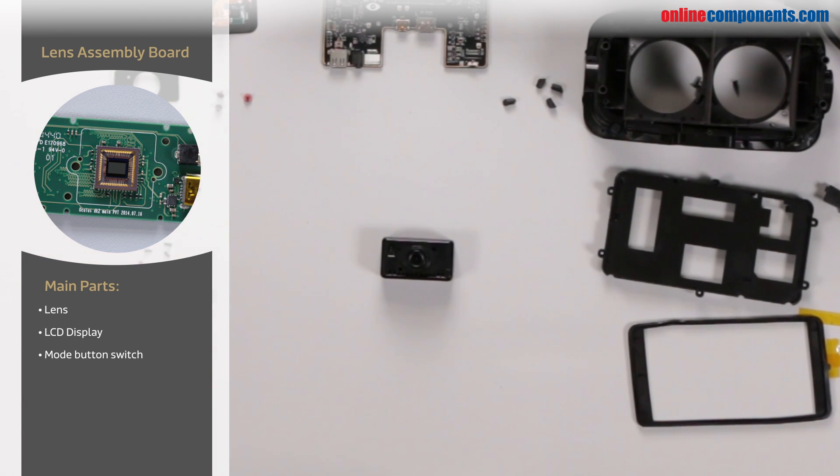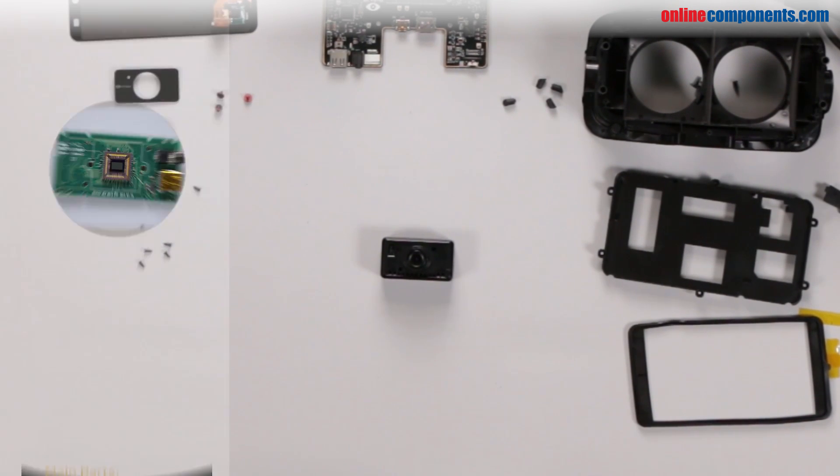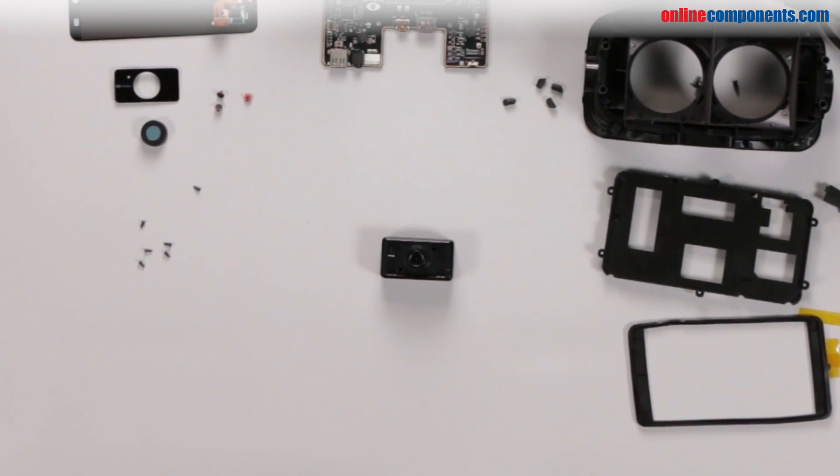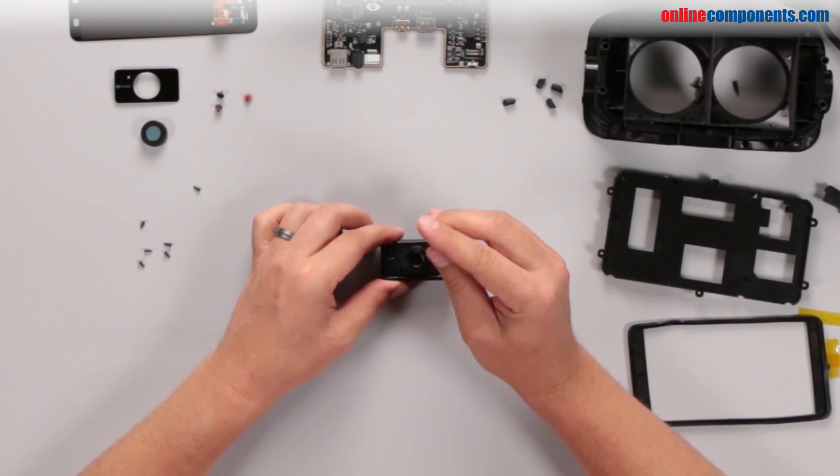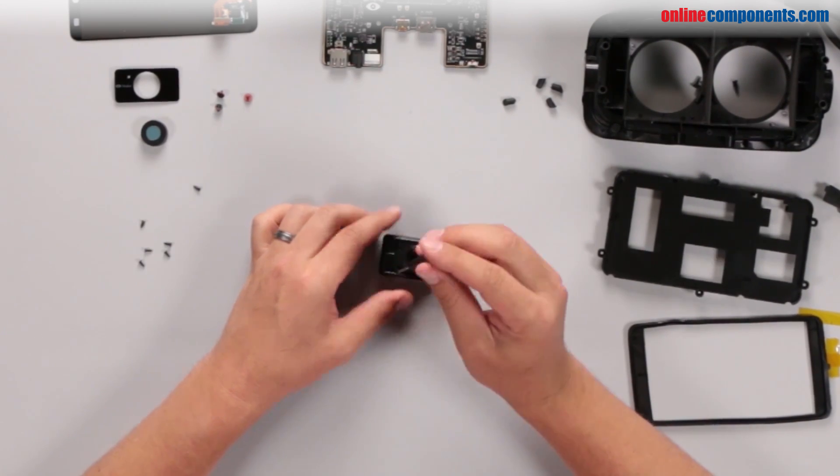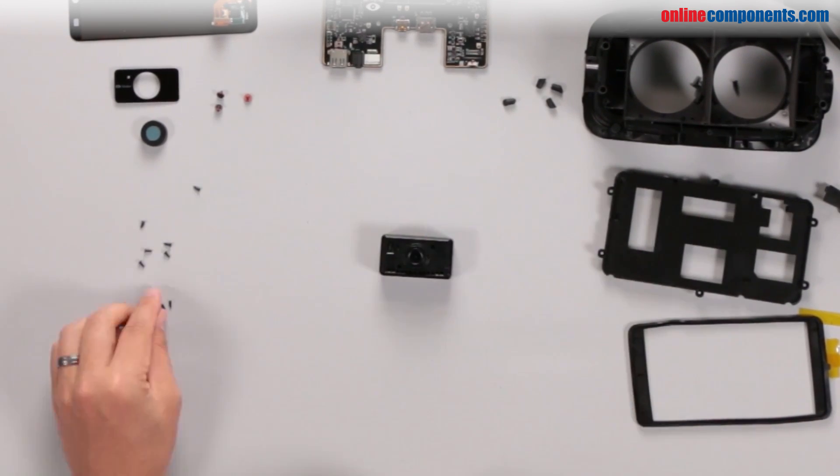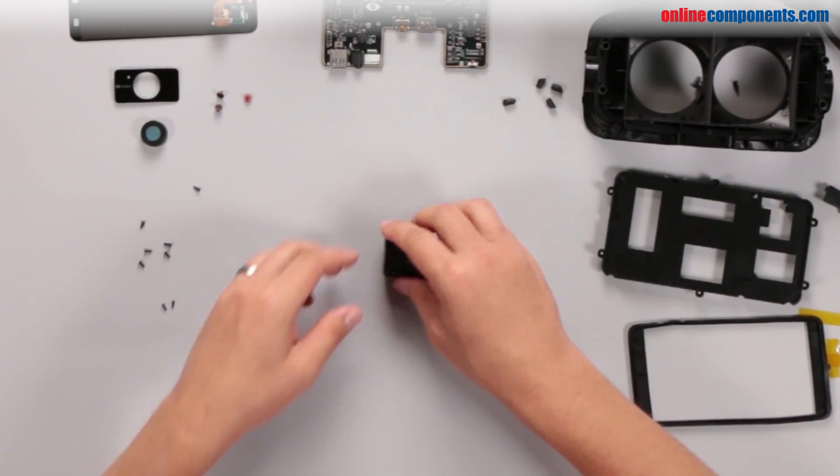Twist off the IR lens filter and remove some screws.